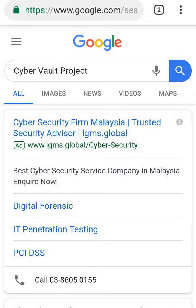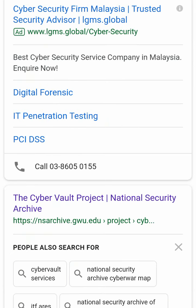Before going forward, I would remind you to subscribe to my channel Hack 2030. Let's begin — today I need you to open your Google search, then type 'Cyber Vault Project,' and pick the website archive.gwu.edu.